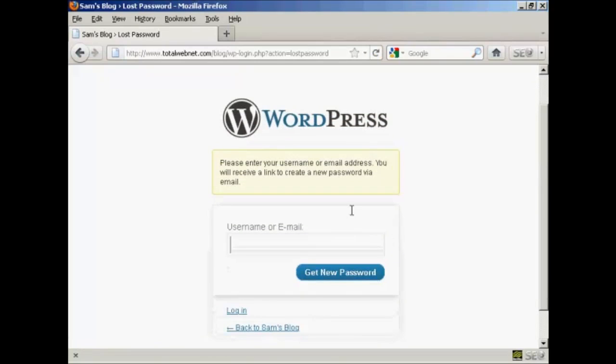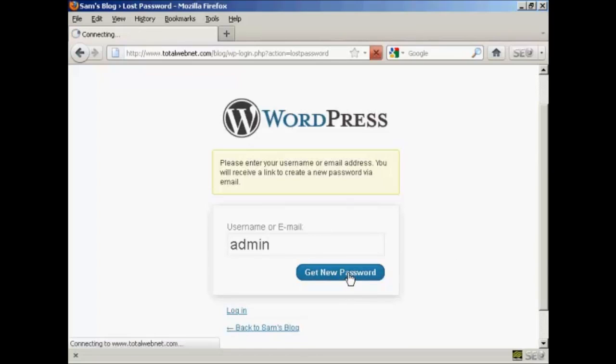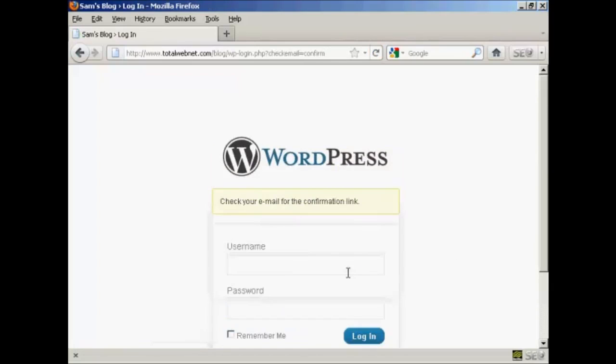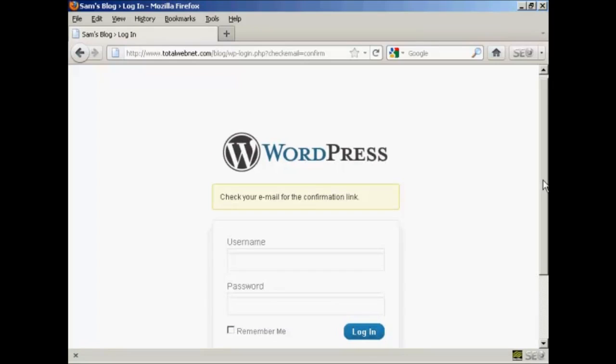You can enter your username or email. So, let's enter my username and it says Get New Password. And then you need to check your email for the confirmation link.